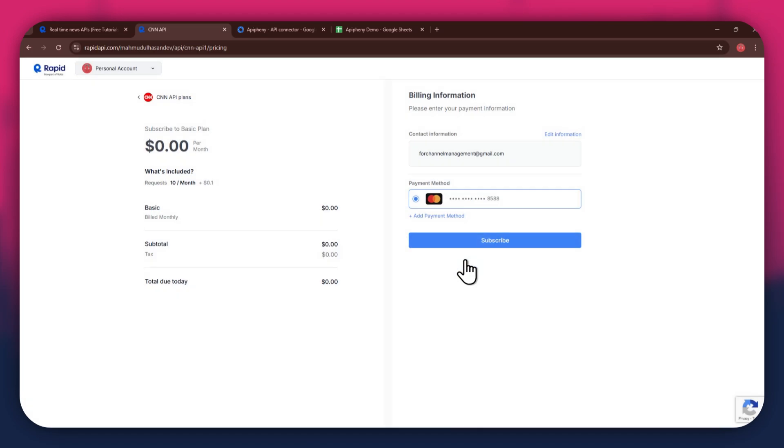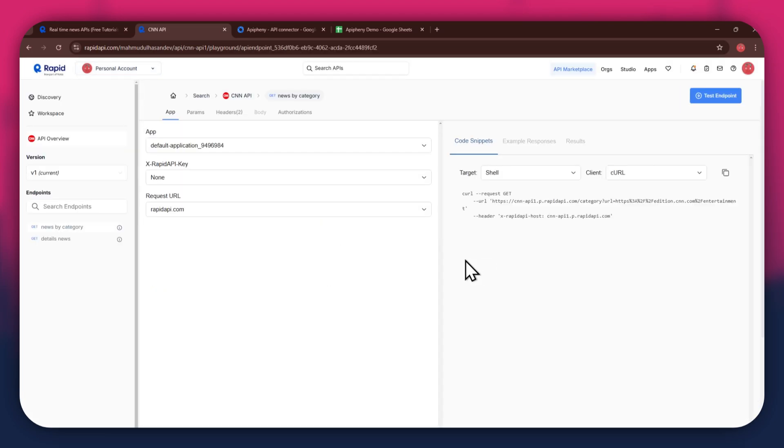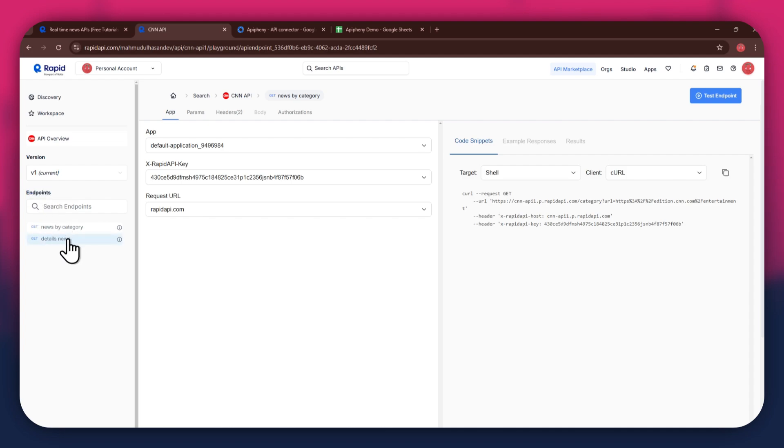After the subscription is successful, you will have a congratulatory message showing up. Now, the next step is to select the target endpoint. In this API, there are various endpoints available and you can choose any one of them.